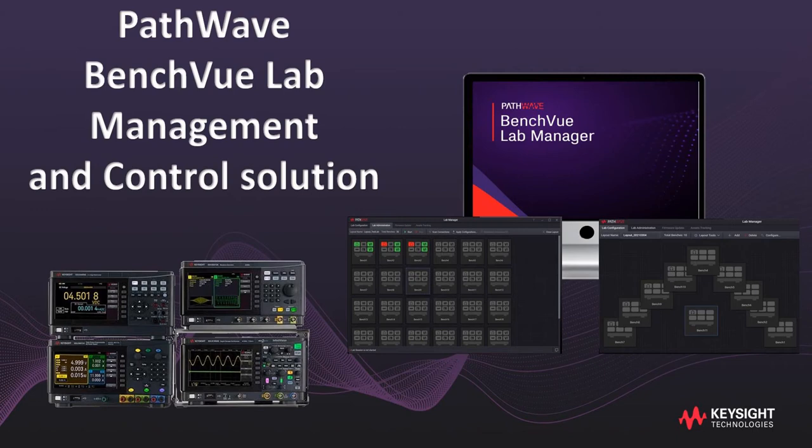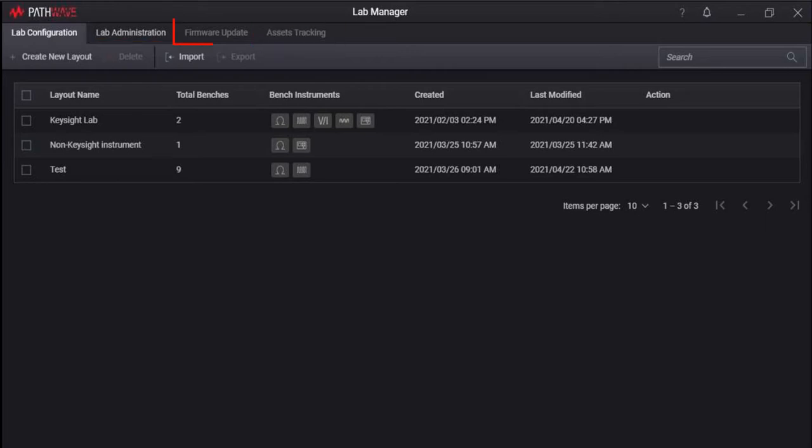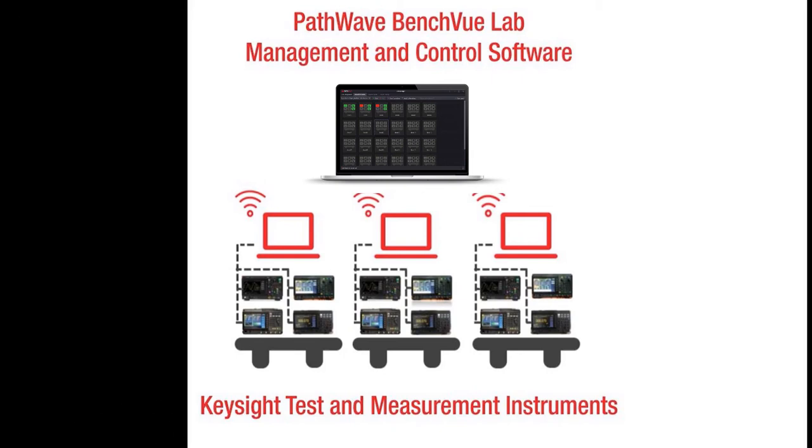The software is a complete centralized, remote-assessed and integrated approach for bench management, lab configuration, lab administration, asset tracking, and firmware updates. It provides streamlined lab management with centralized control for educators to seamlessly connect and monitor all instruments within the teaching lab.